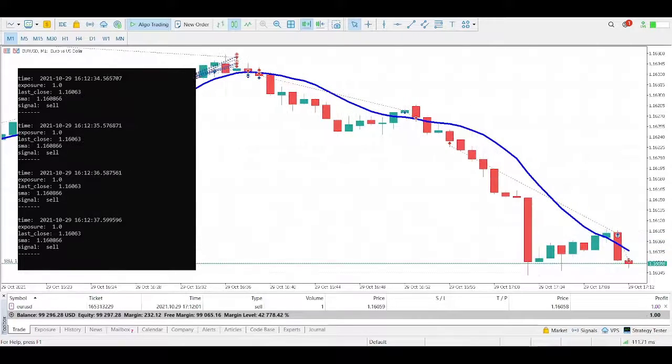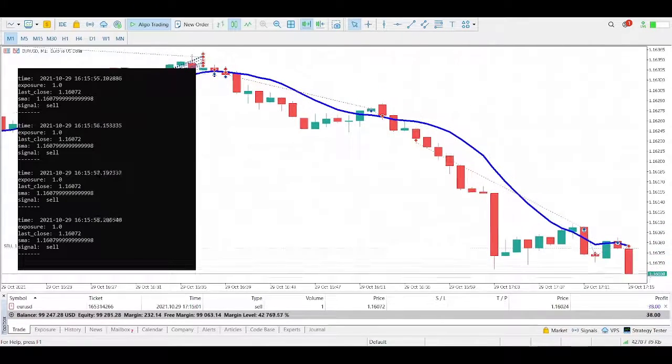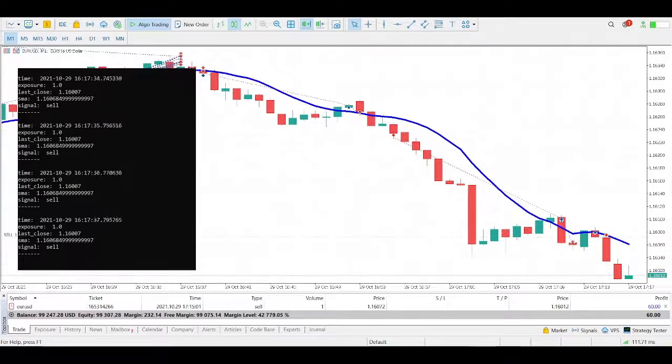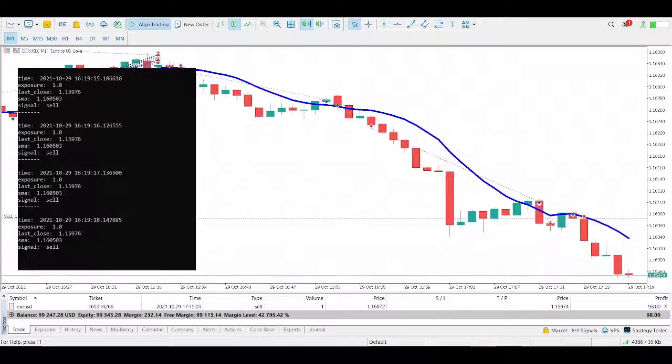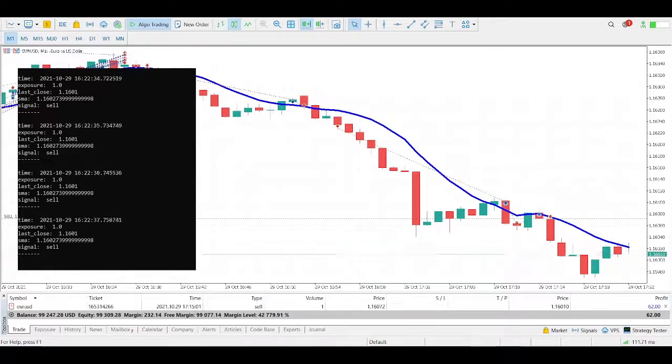Hi everyone, in this video I will show you how to code a trading robot with Python and how to run it through the MetaTrader 5 platform.